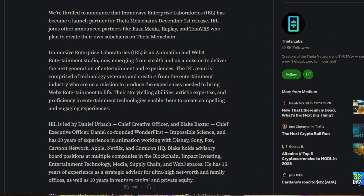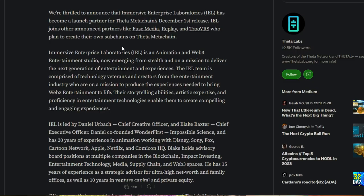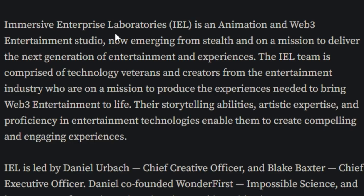Let's dive into it. Seeing in the beginning, we're thrilled to announce that Immersive Enterprise Laboratories has become a launch partner for Theta Metachain's December 1st release. IEL joins other announced partners like Fuse Media, Replay, and TrueVRS who plan to create their own subchains on Theta Metachain.